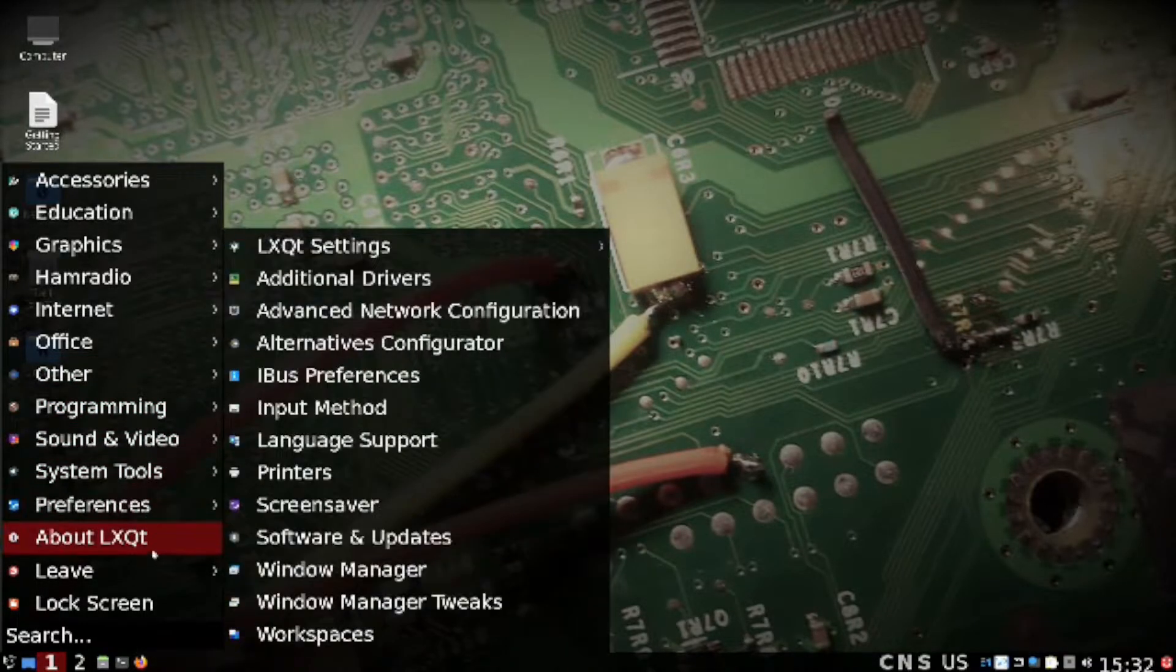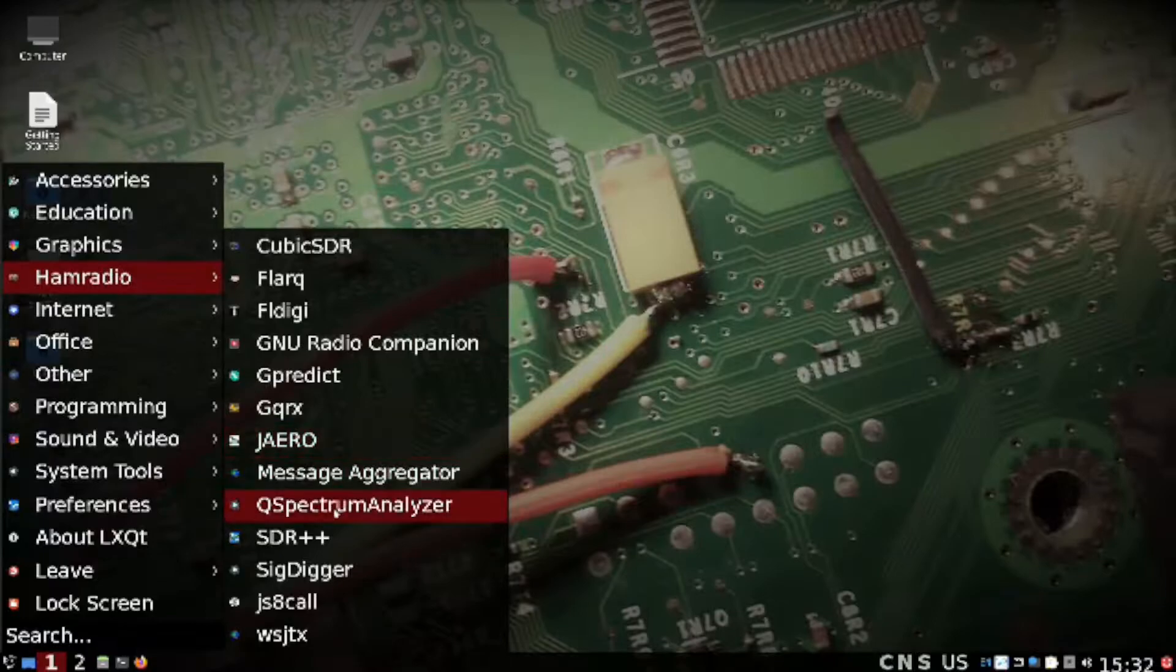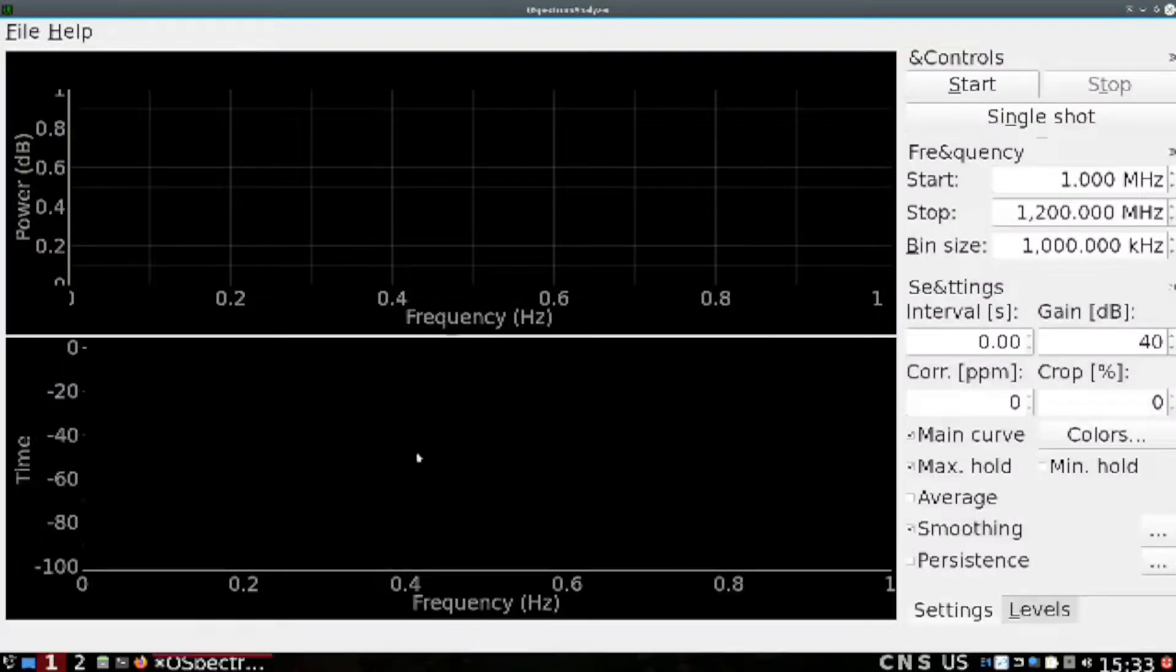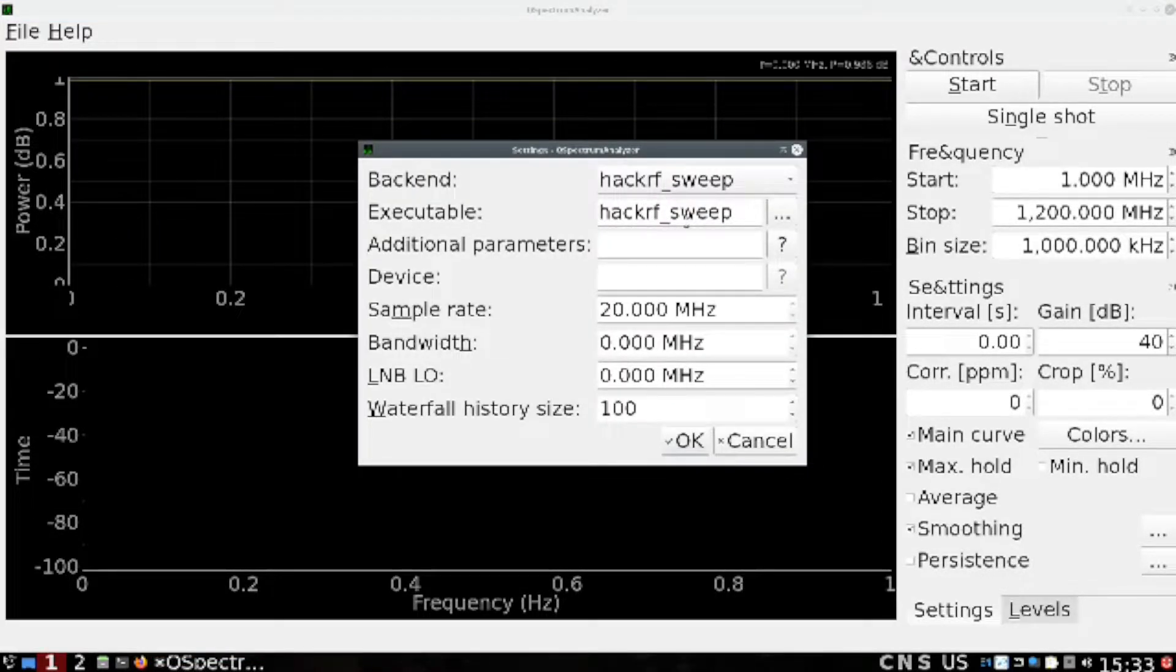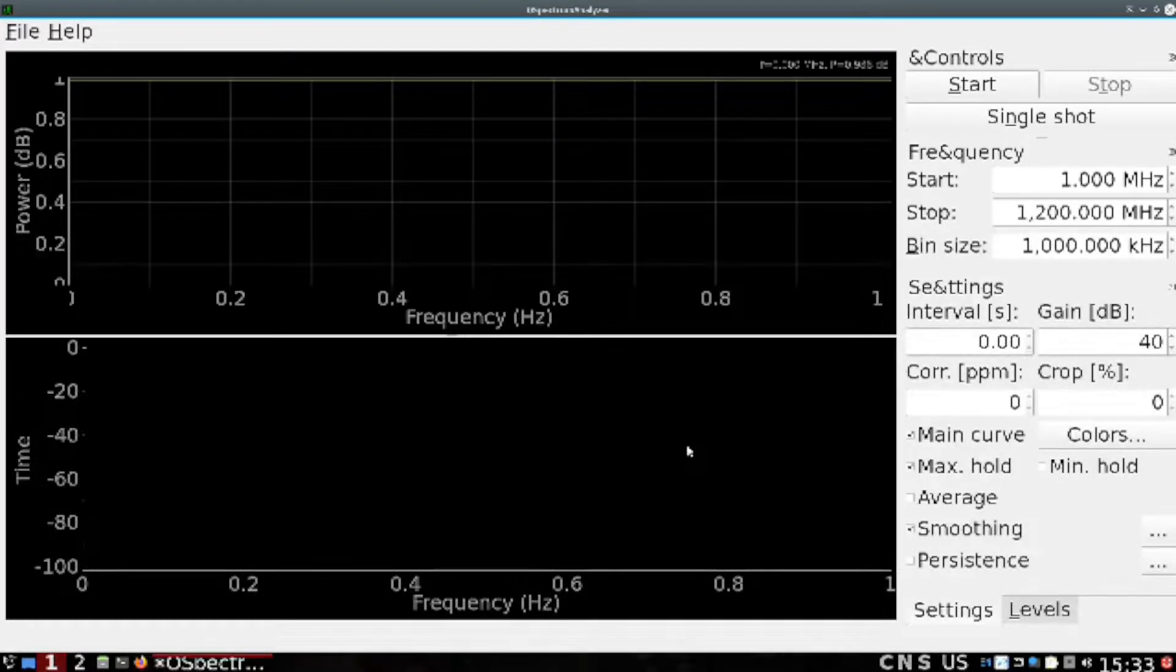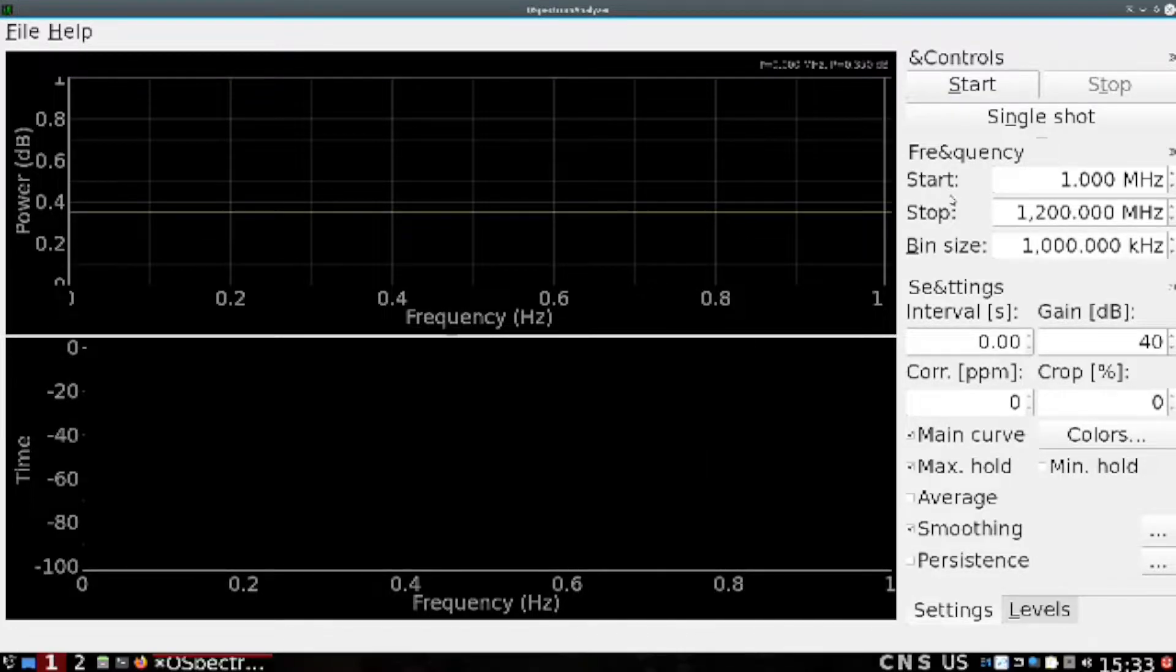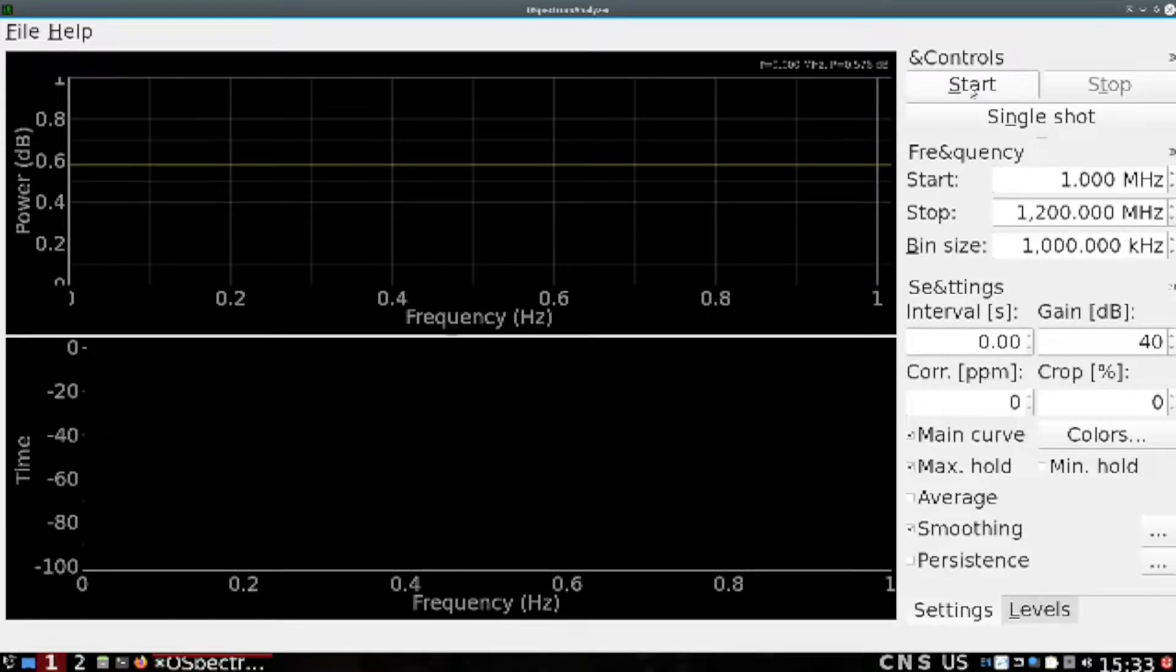Basically how I would use it is I tend to use this spectrum analyzer. I've set it to HackRF Suite because it's quite good at doing this. You can actually sweep from one megahertz up to six gigahertz, but I'm only doing from one to 1200 just for now.